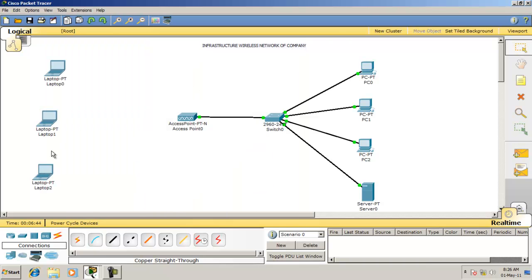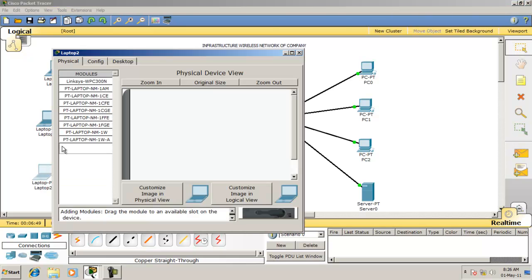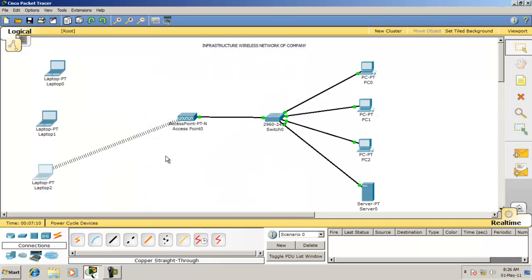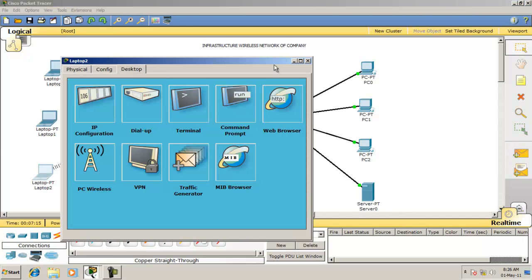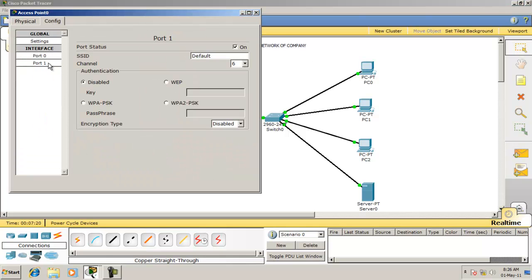Now configure your laptop. First switch off the laptop, then remove the wired NIC from the laptop and insert a wireless NIC, then switch the laptop back on. Now open your AP and go to port 1.